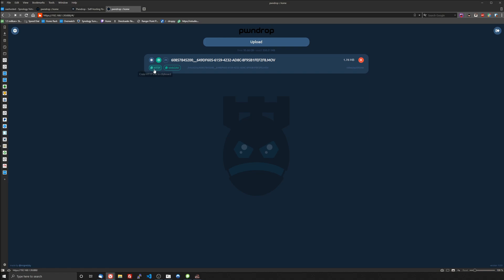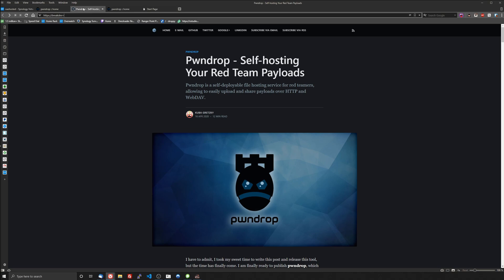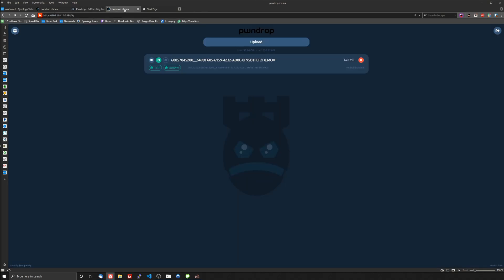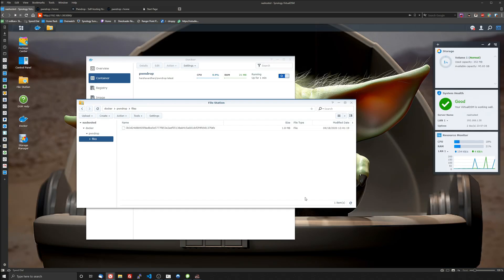So you can copy the HTTP or the WebDAV. It actually allows you to stream MP3s so we can upload a quick example here. There it is, we should be able to see it again if we refresh on our file station.